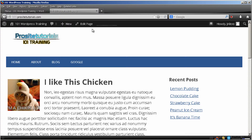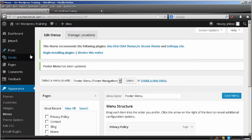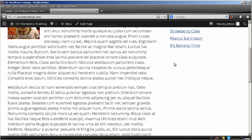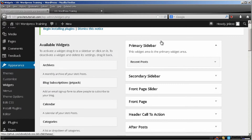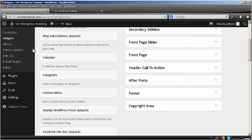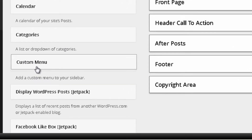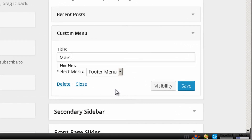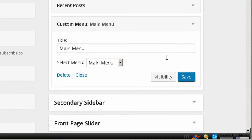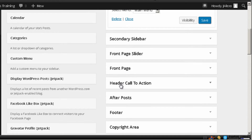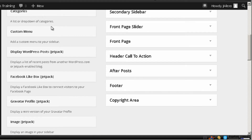Another way that you can also place custom menus throughout your website is simply by going to Widgets. For example, if you wanted to add a new menu to your sidebar, you would go to the section that says Primary Sidebar — and again, this depends on the theme you're using. You go below where it says Custom Menu, choose this option, click on it, and simply drag it and place it there. You can write whatever title you want — I'm going to write Main Menu. And where it says Select Menu, you choose the menu you want to display.